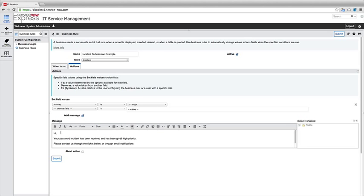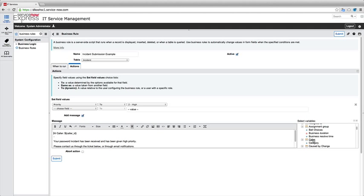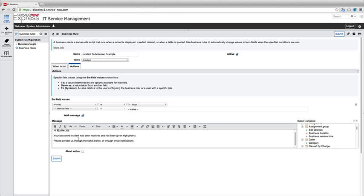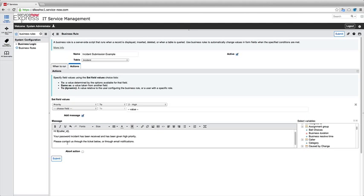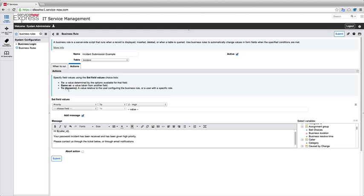So I'm going to also make this message dynamic. We can see Hi, and I want to pick maybe the caller, the user who opened this ticket. I simply press Caller for my variables here, and now I've added a dynamic element into my message. So Hi, caller, your password has been received with high priority. So I'm going to go ahead now, and after we established when to run this, what table to run this, and then what actions to take.